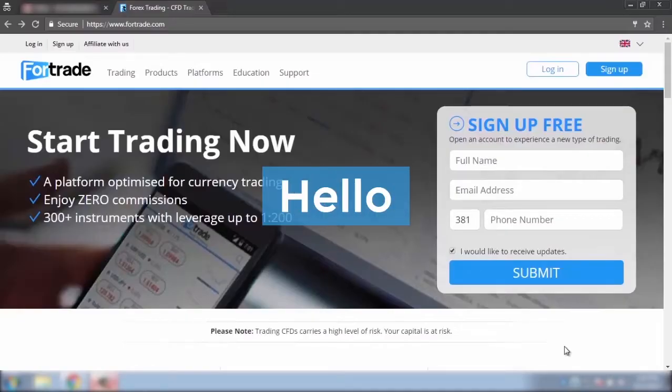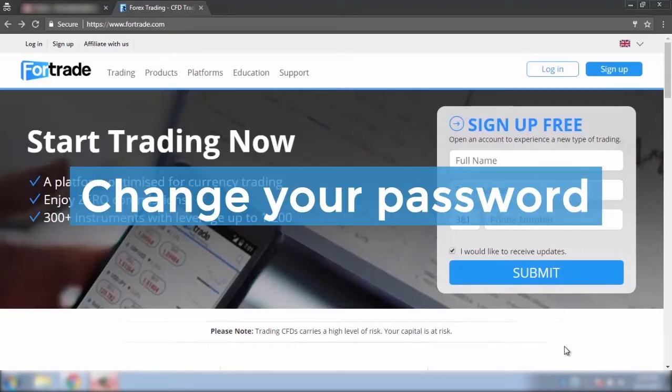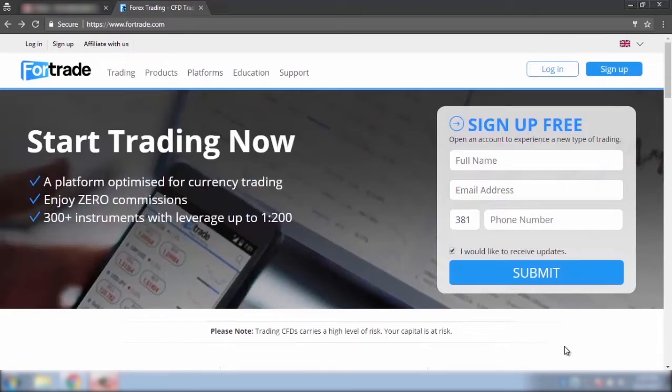Hello and welcome to ForTrade. We will now explain how you can change your password so if you have forgotten it you can continue trading using the ForTrade website.